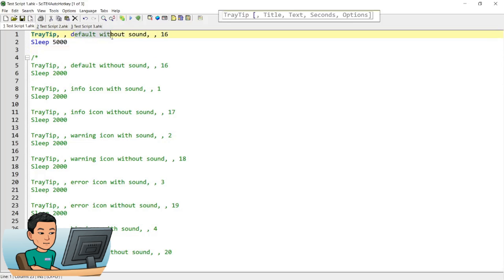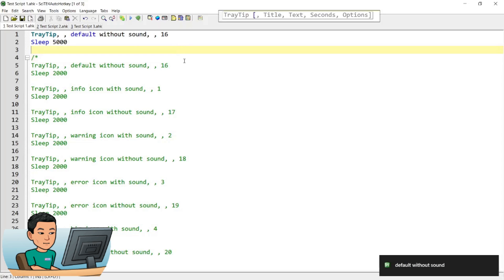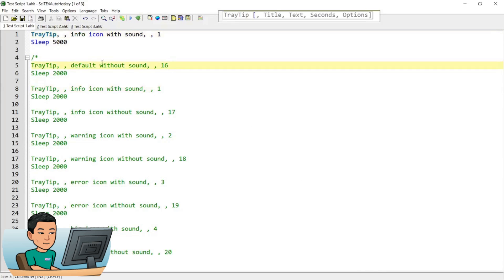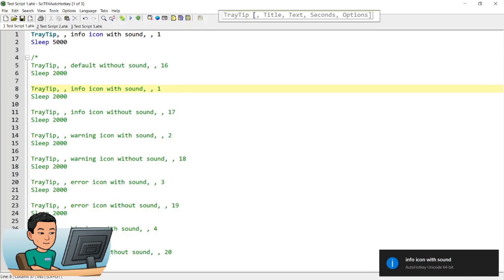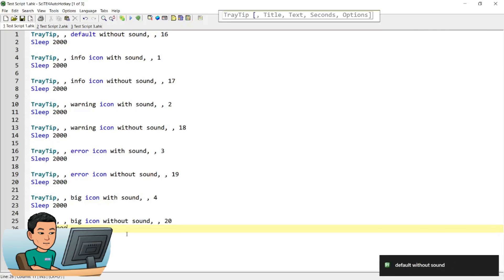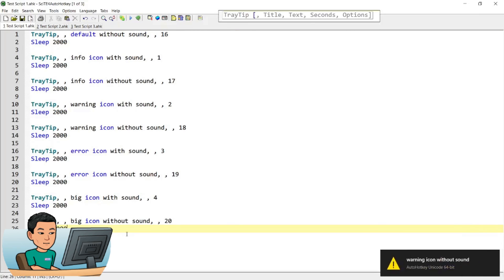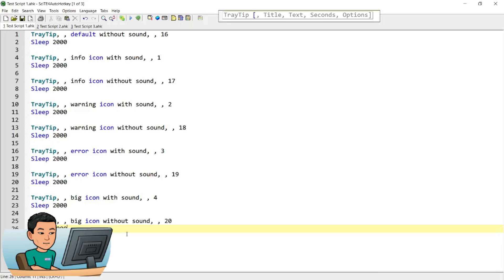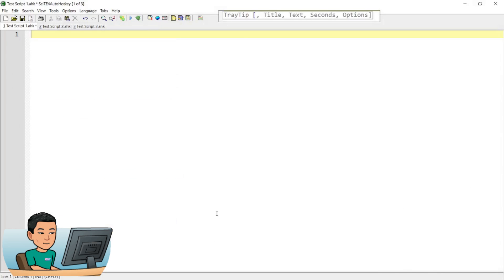This option gives you the default tray tip without sound, and this one changes the icon to an informational icon and plays the sound as well. I'm going to uncomment all of these and run them all together so you can see the options one by one. Sometimes you'll see the tray tip being pushed down further below the screen height if you run too many in sequence. Those are all the icon options available.